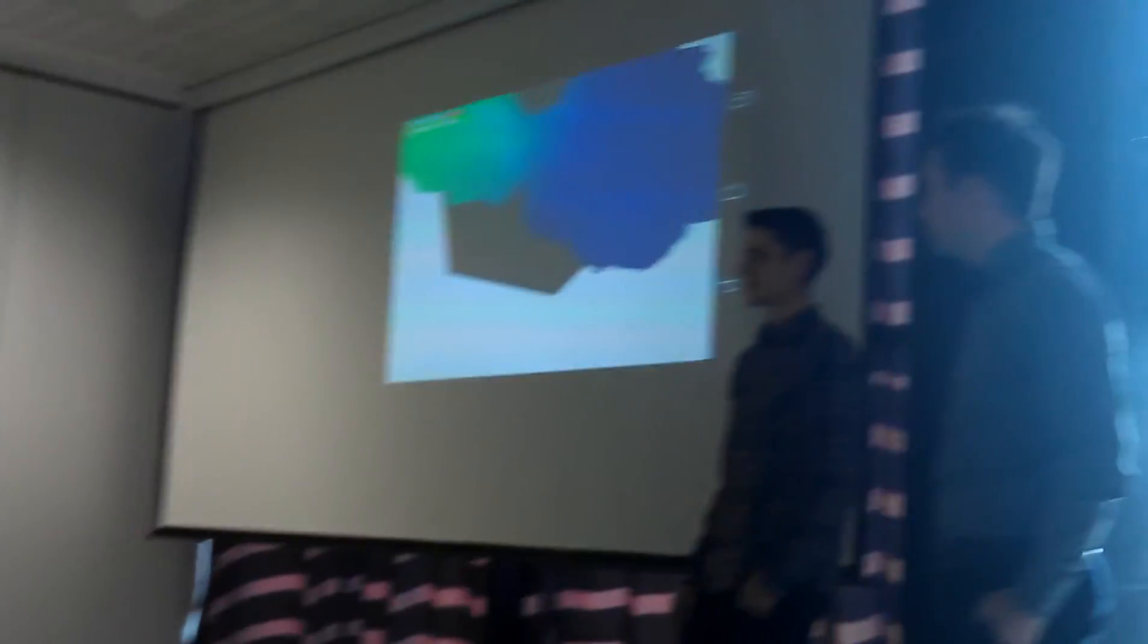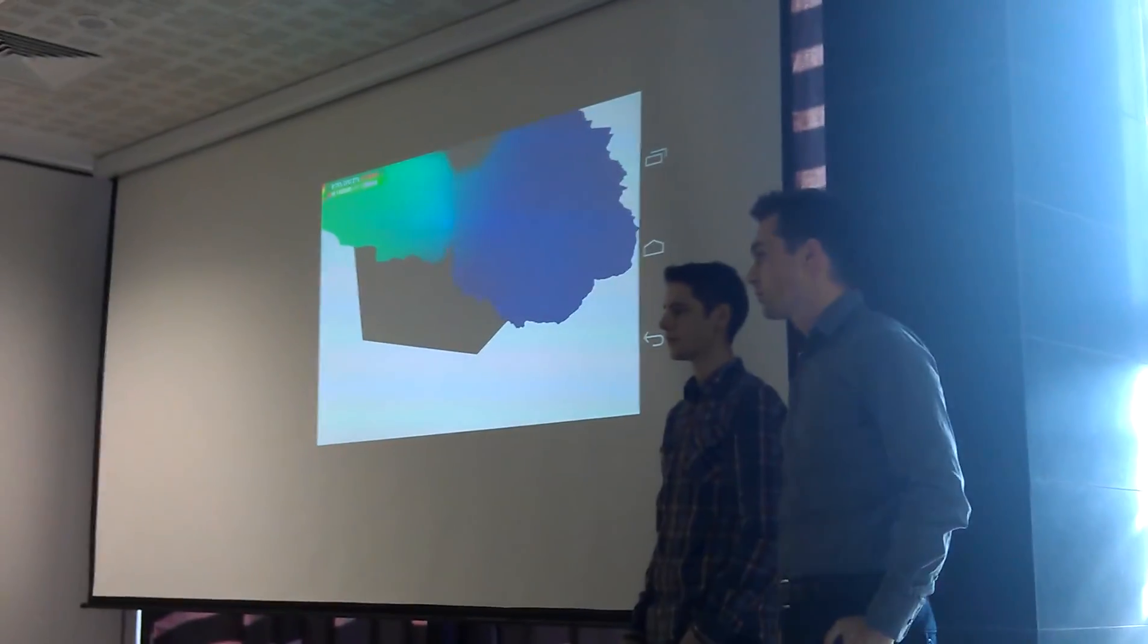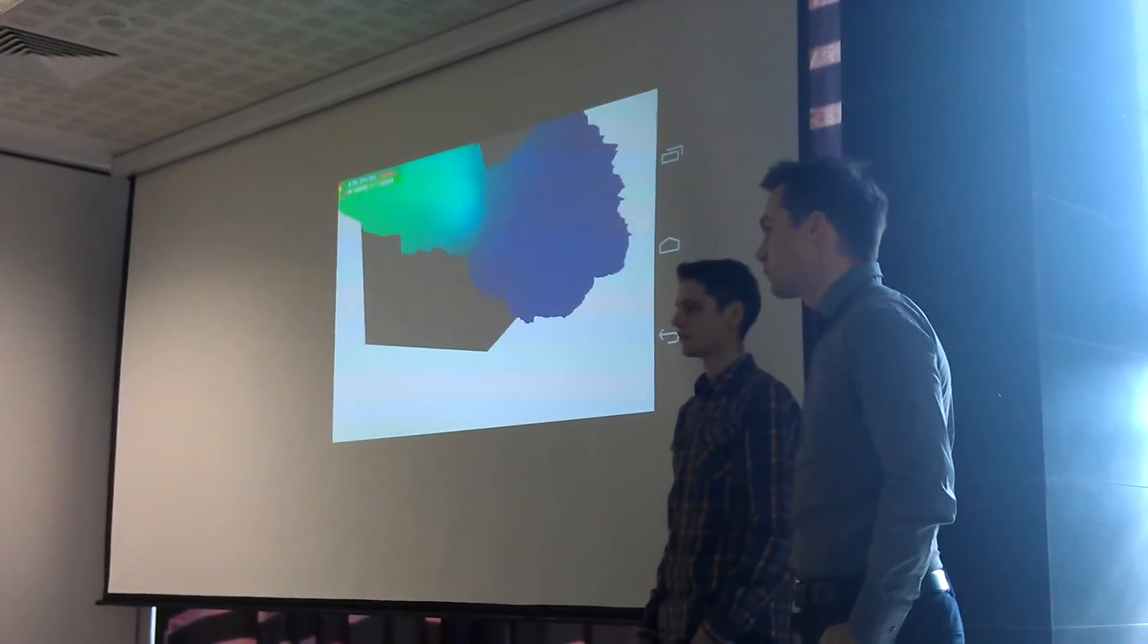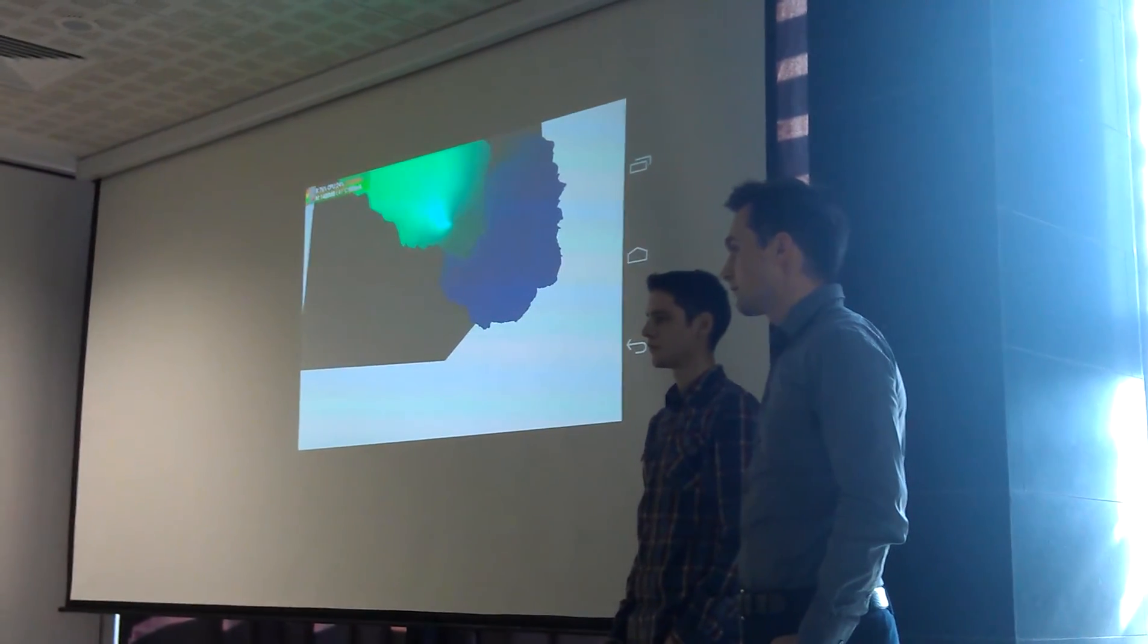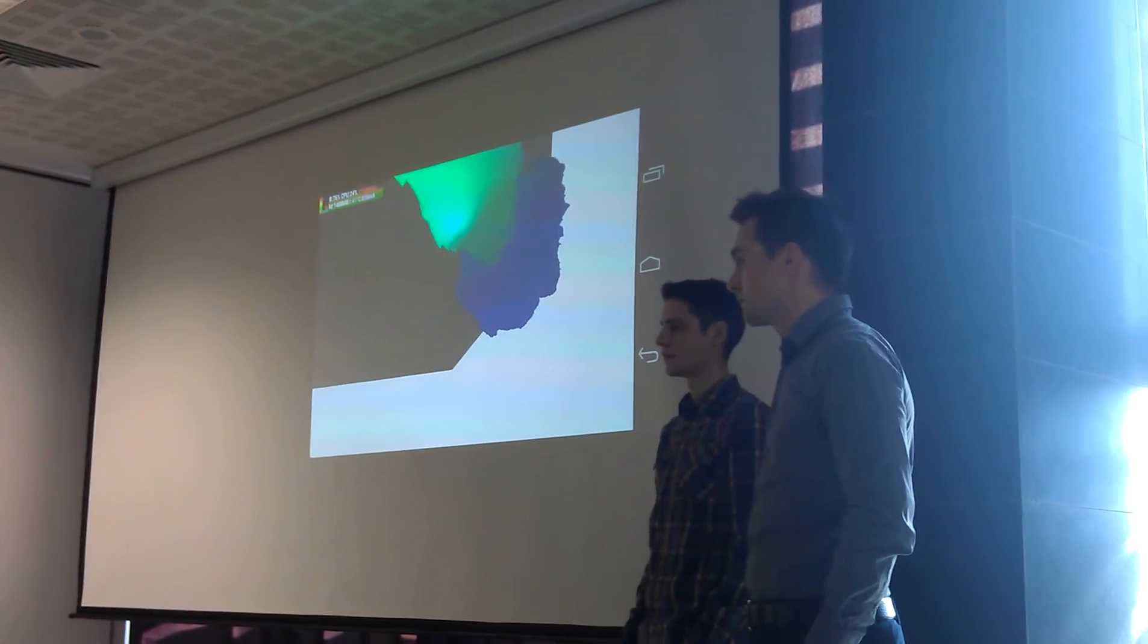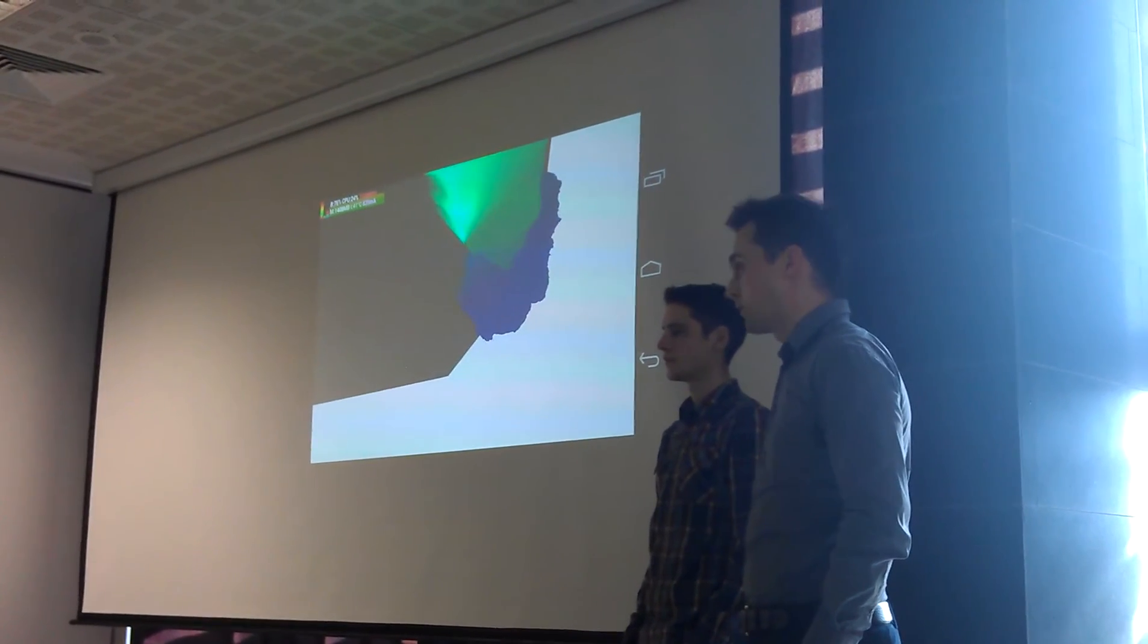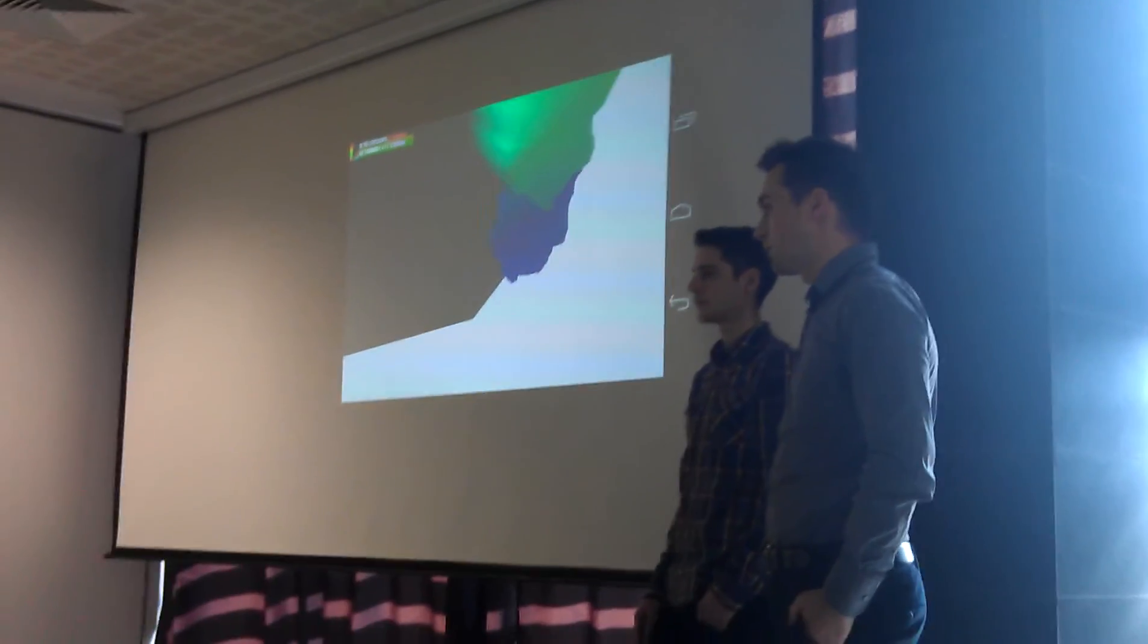What functionality have you used for the face detection? For the face detection, we've used OpenCV with some Haar cascades. The Viola-Jones algorithm. Yeah, that's the algorithm behind.